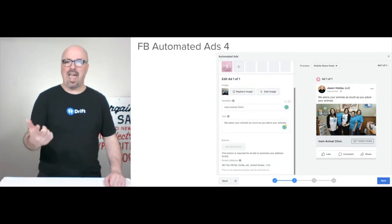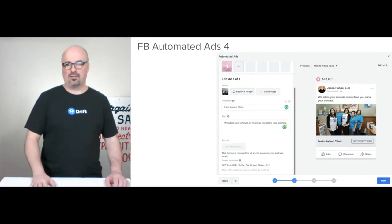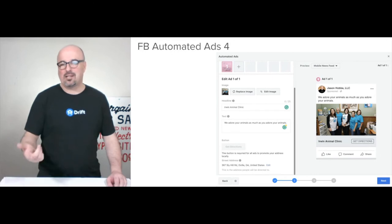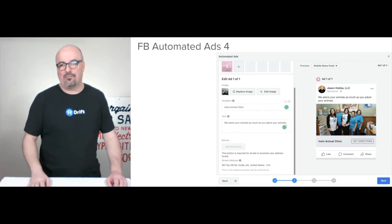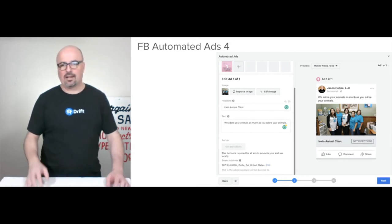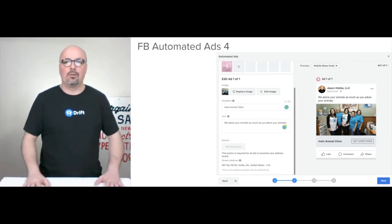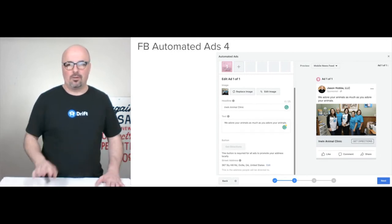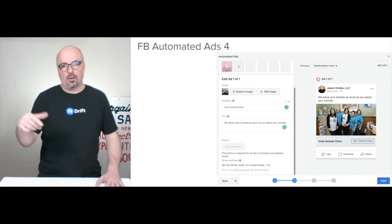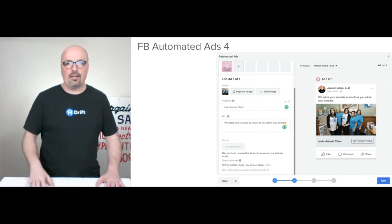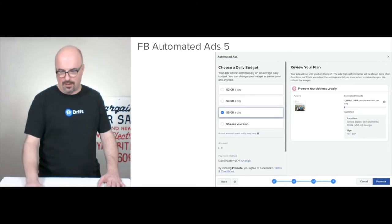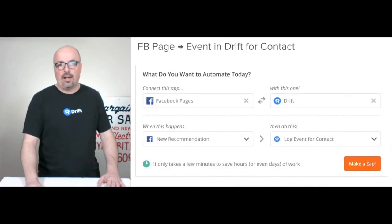Here's an ad I threw together just to show an example. I didn't do much — I just used the headline from the example website I put together, and I'll link to it below the video if you want to poke around. If they went with $5 a day, you'd reach about 2,280 people or so.